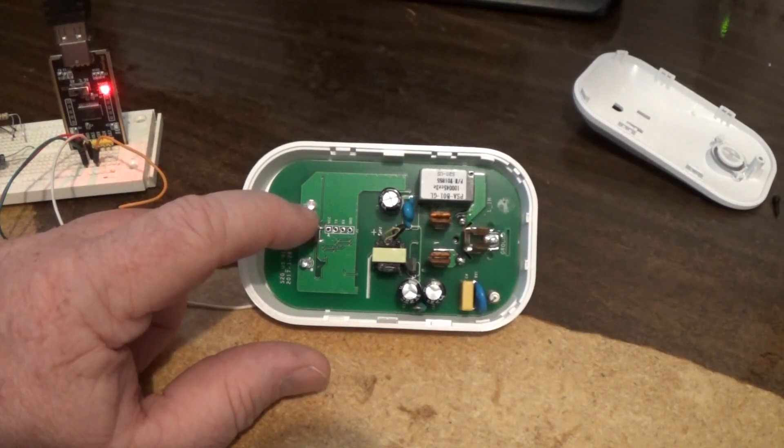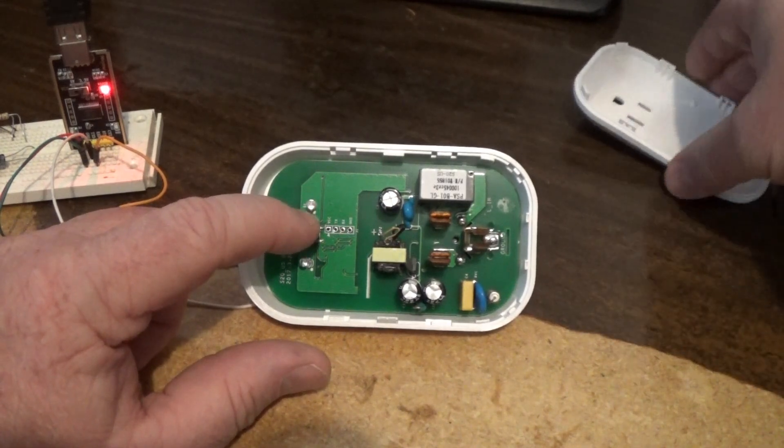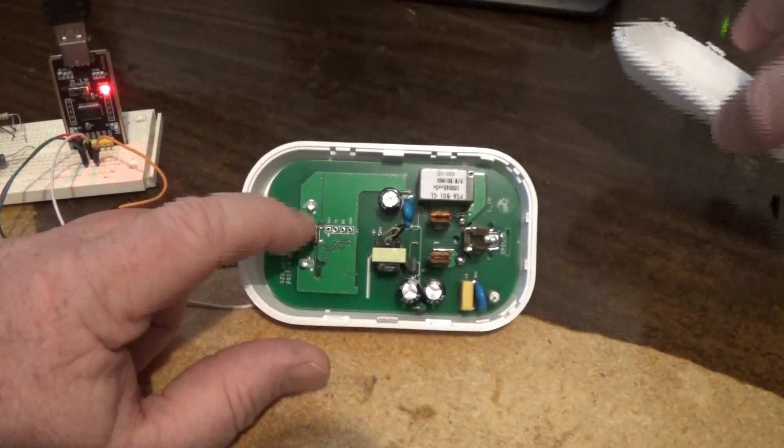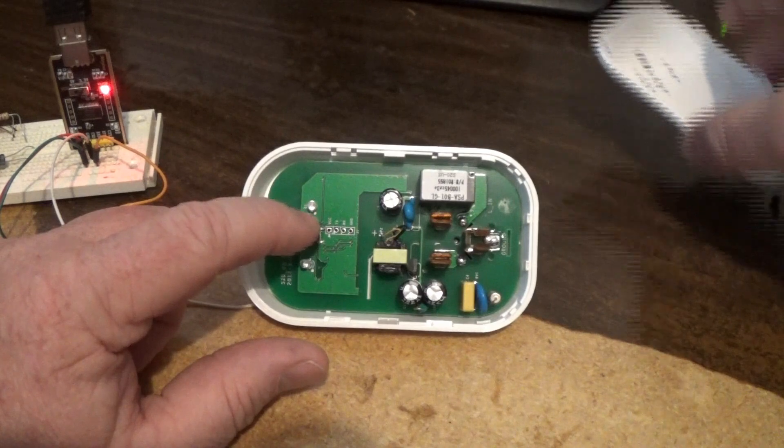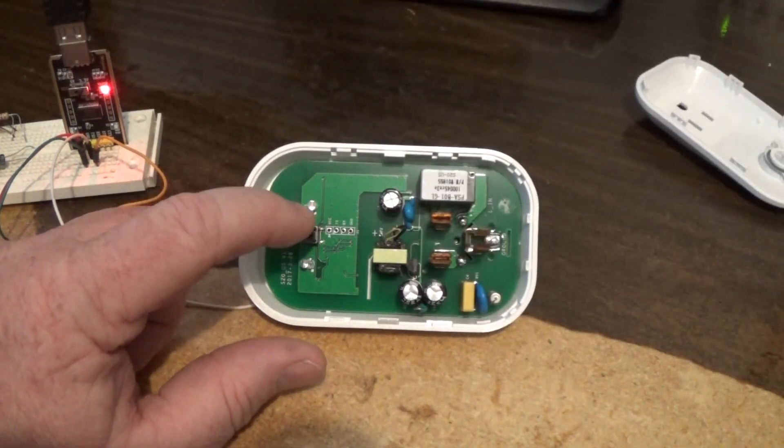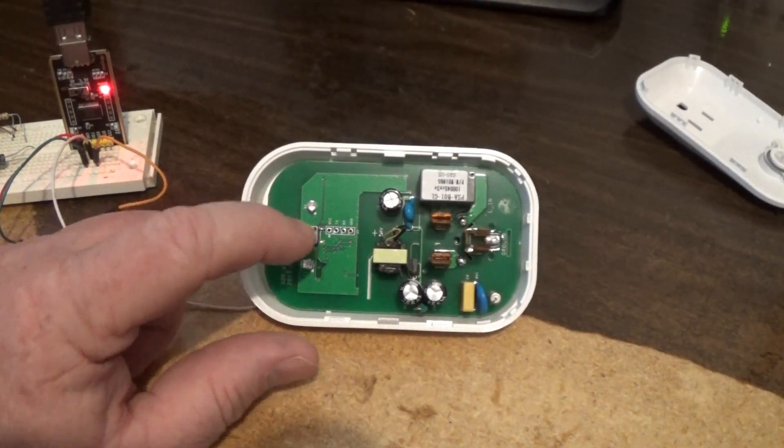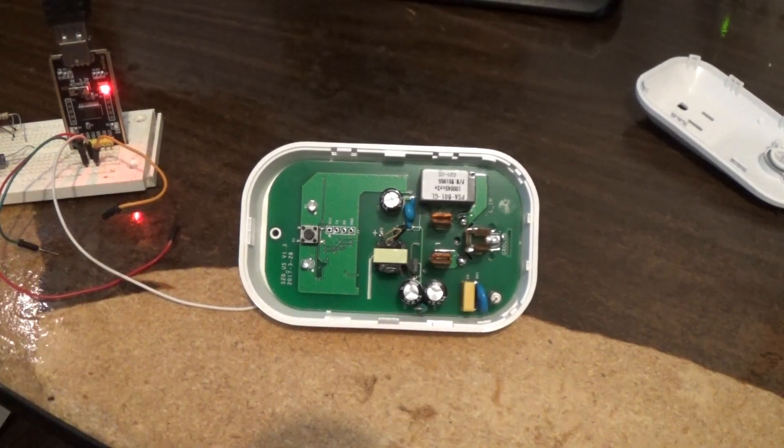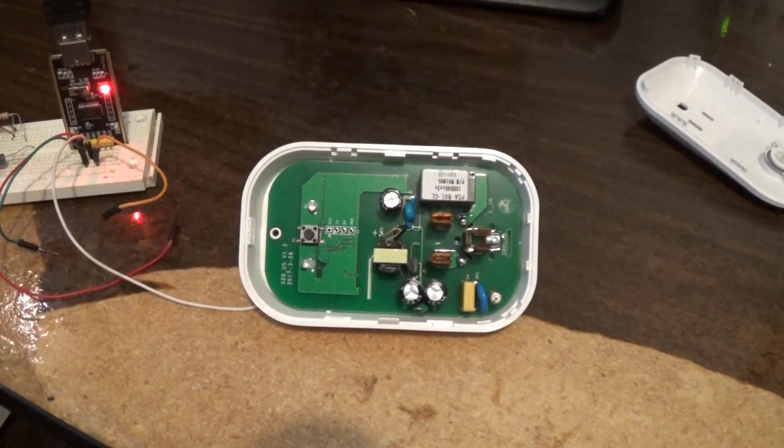four times. Again I recommend you put the case all back together and do it with it to protect yourself. So you push that four times and that'll put it in I guess it's called pairing mode or whatever.